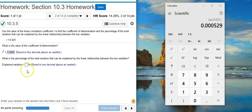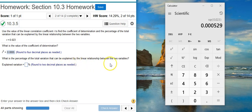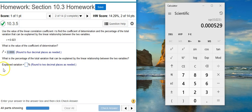And now the second part of the problem asks for the percentage of the total variation that can be explained by the linear relationship between the two variables. This is the explained variation.